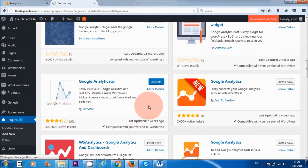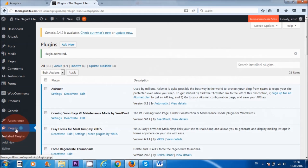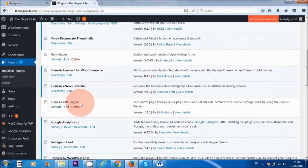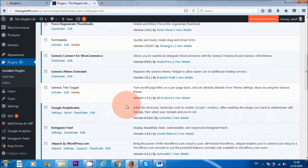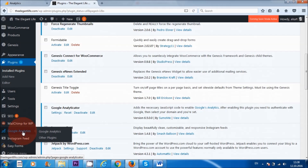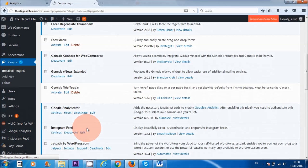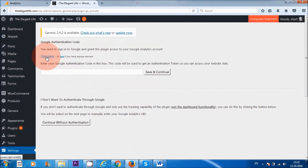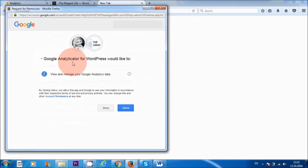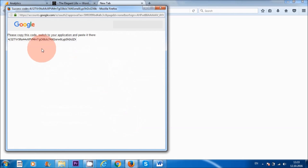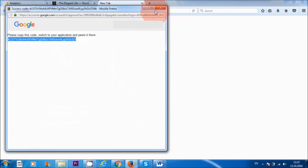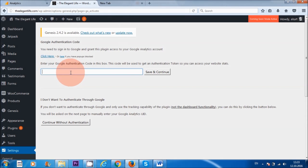Then I'm going to activate it. We're still in the plugins area, and if I scroll down, there it is — Google Analyticator. Now that we've installed that, the next thing we need to do is go to 'Google Analytics' in the menu and click on it. We need to click the link where it says 'Click Here.' It says Google Analyticator for WordPress would like to view and manage your Google Analytics data — so let's allow. Then double-click on the code, right-click and copy it, paste it into the area, and then save and continue.